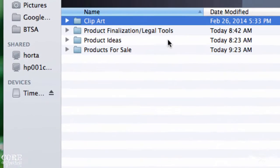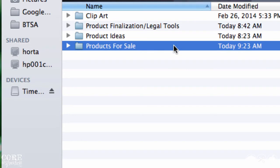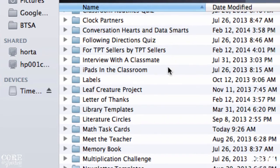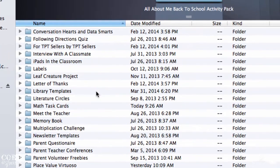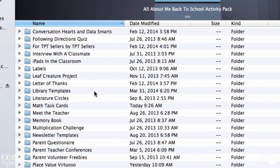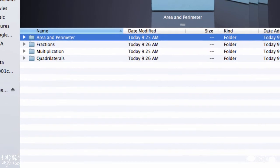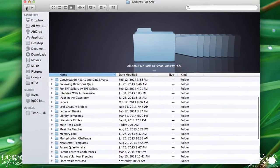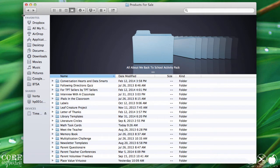Products for sale is a designated folder to organize my actual resources or products. Each product has its own folder, unless it's part of a group of related products that can be bundled. Then, I have all the products within that bundle stored in one folder. Down the road, when I have more products, I might organize my folder even further by grouping products by content area.